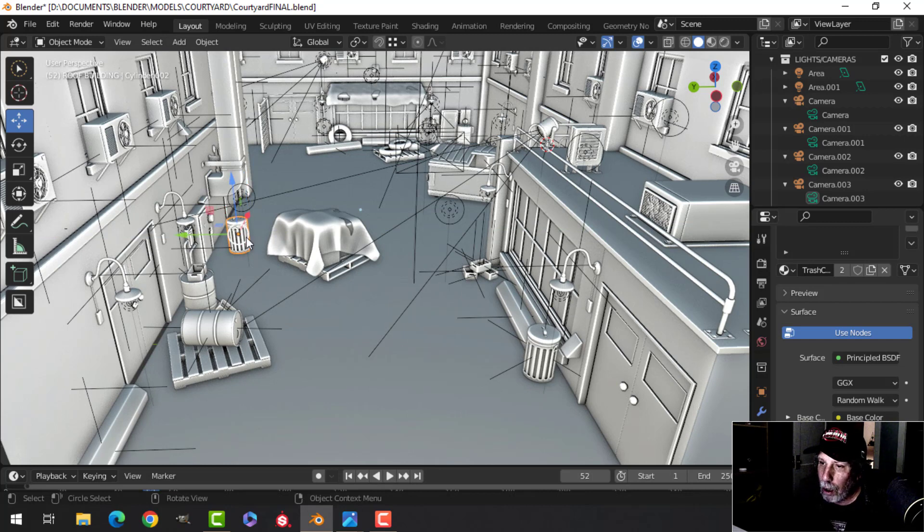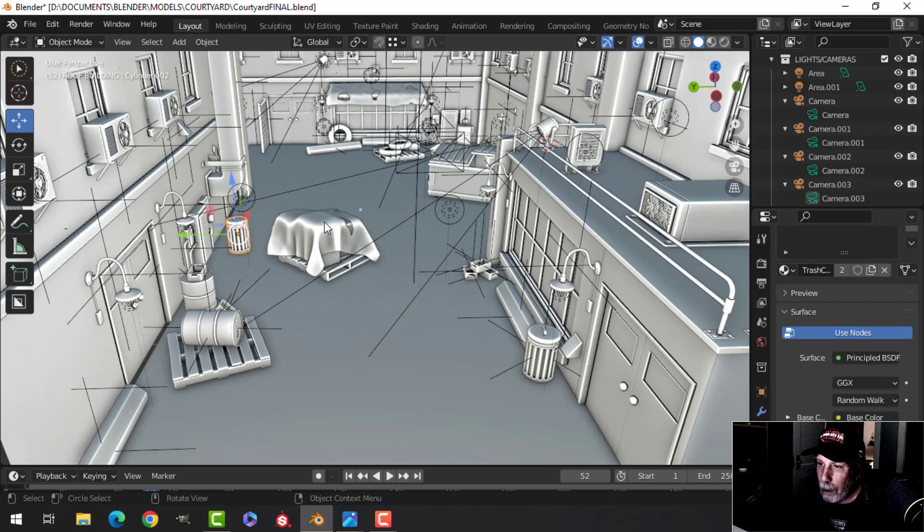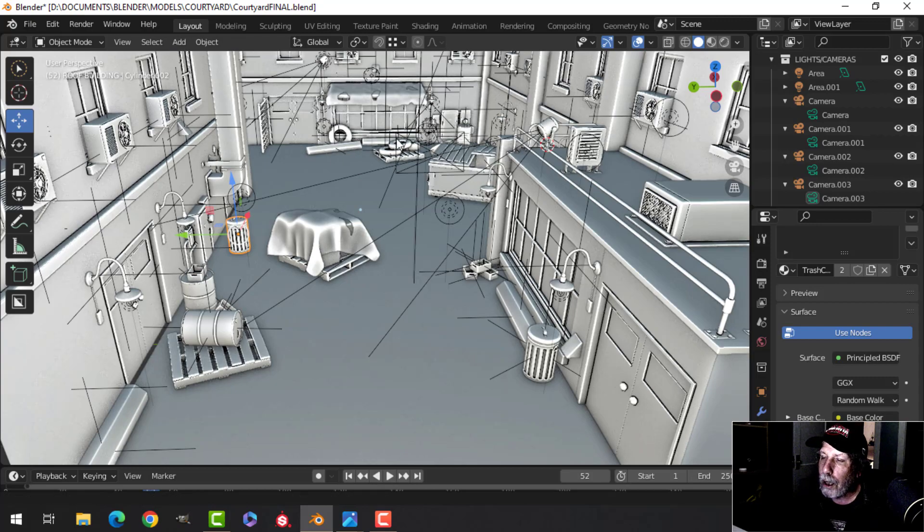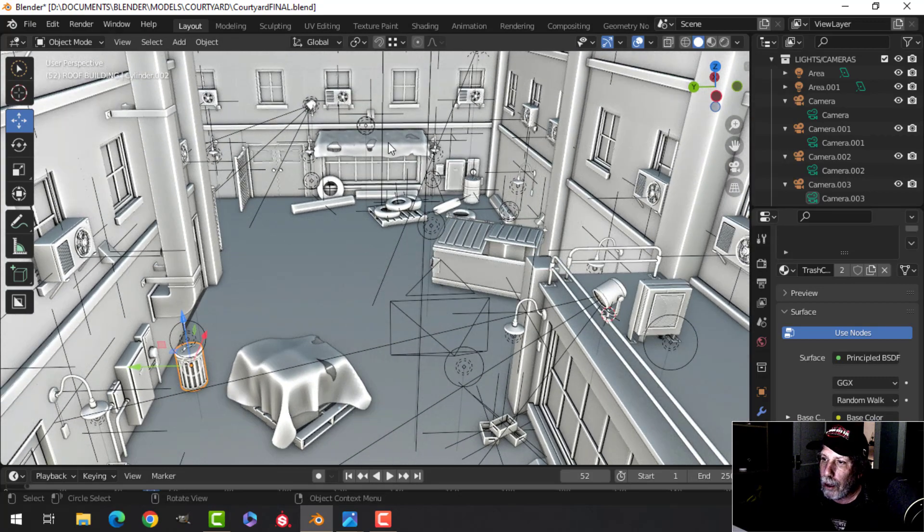By using the instances, anytime I make a change to this one it affects the other one. I change the texture or any of the geometry, it reflects in this one and it doesn't increase my polys. I've done some cloth effects here.